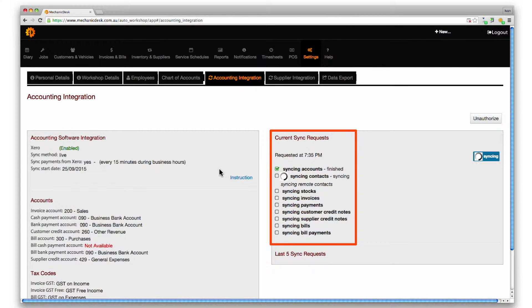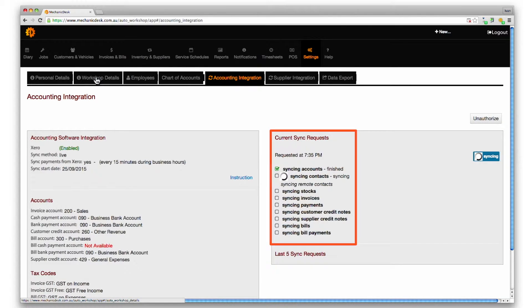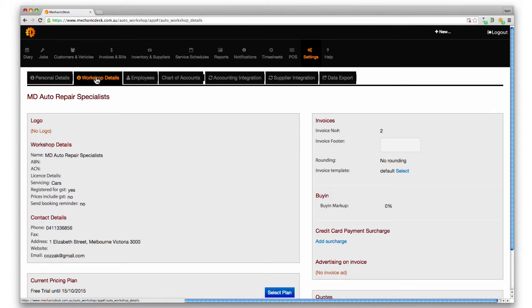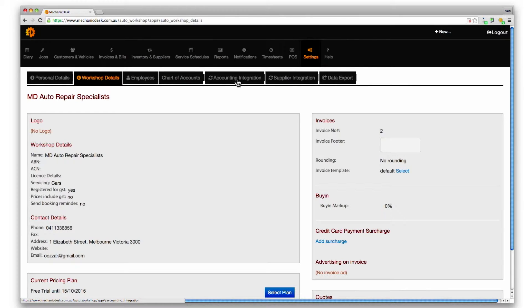The syncing progress and status for each resource is displayed in real time and will continue as a background process if you wish to continue with other work.